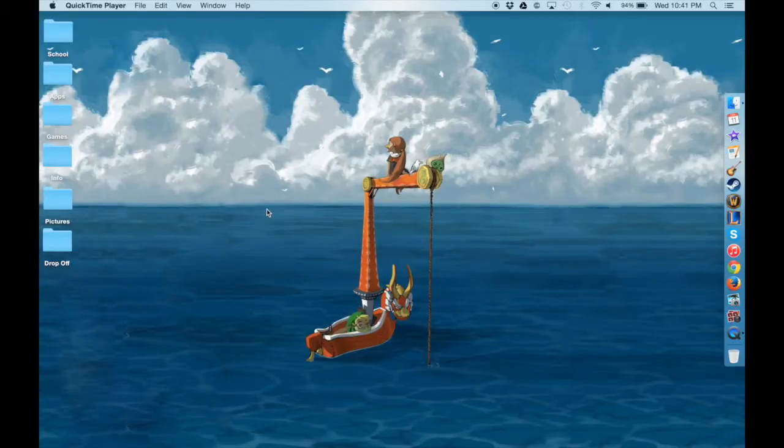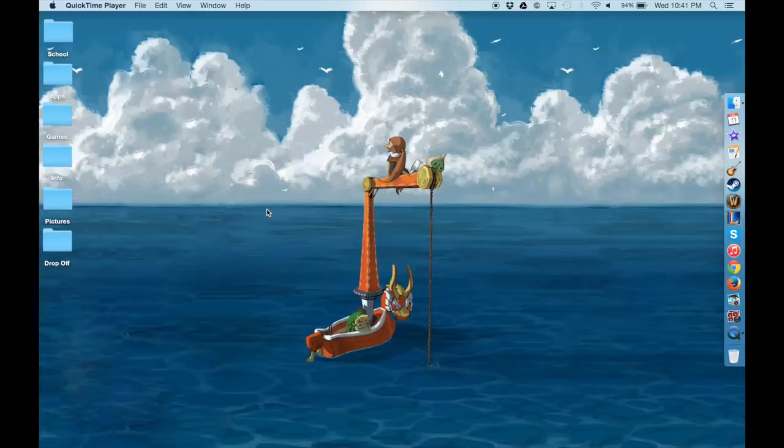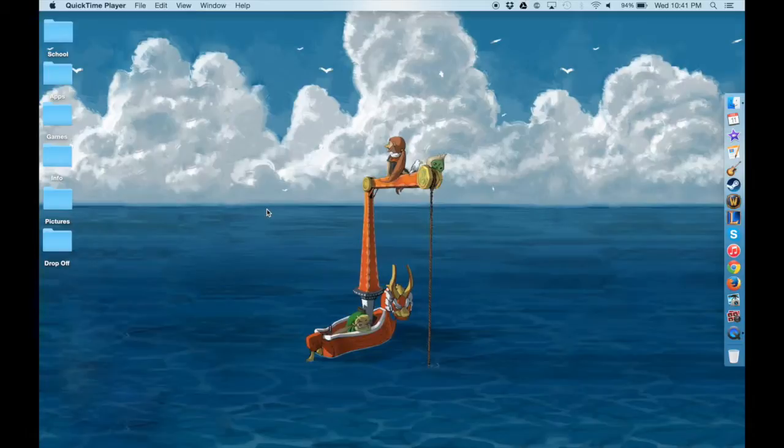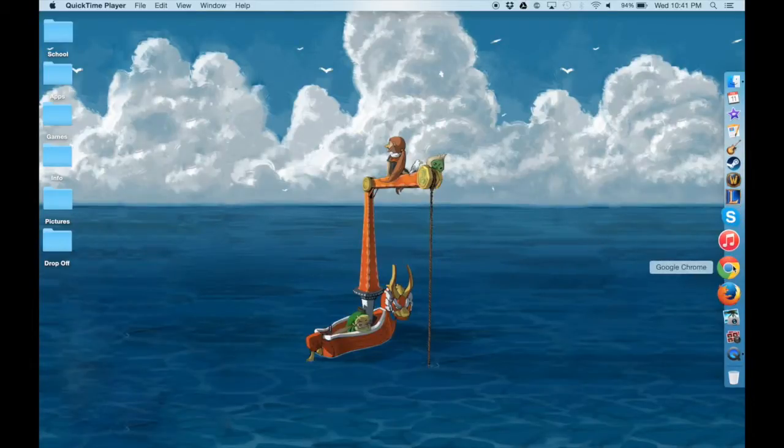Alright, so I'm going to show you how to render a part of an image online for free. This is useful if you don't have image editing software and it allows you to create images with a transparent background that you can overlay on webpages or in videos in Final Cut or wherever you want.